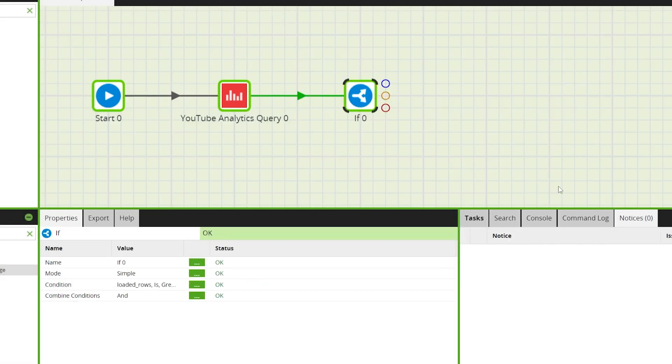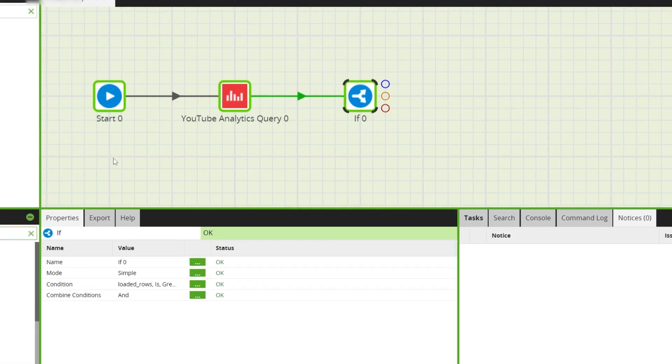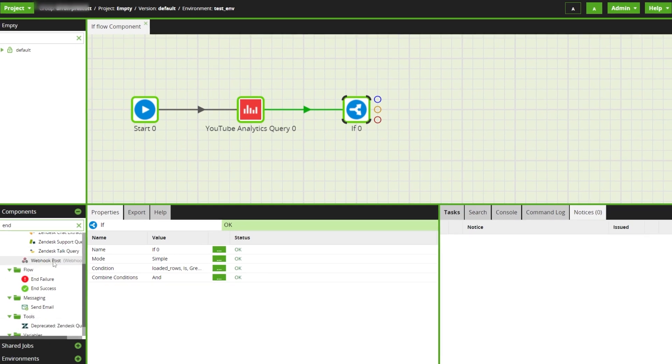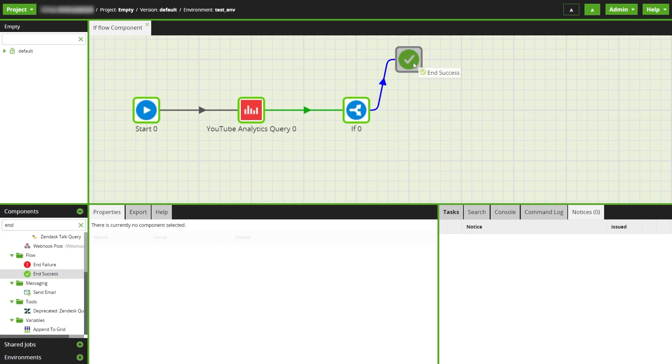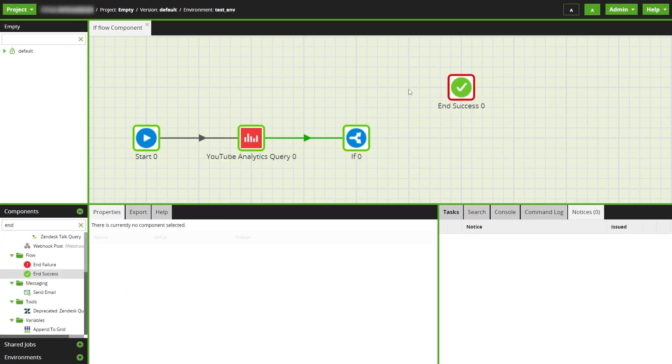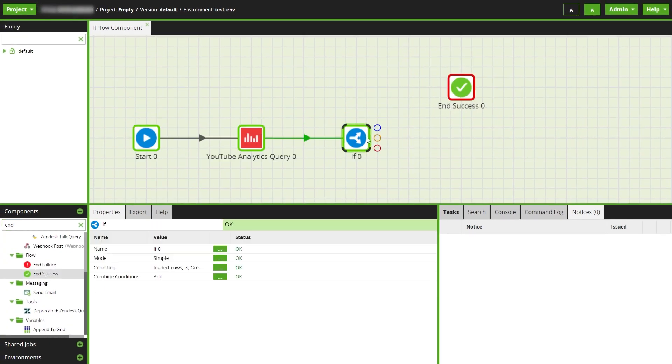The if component provides three output connectors. Blue for true, so if more than 10 rows are loaded we can end in a success.